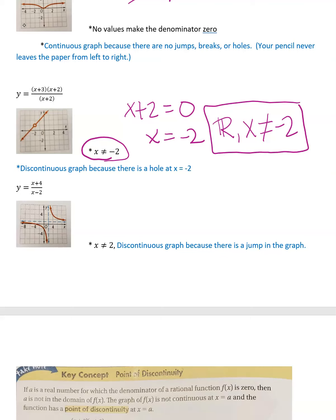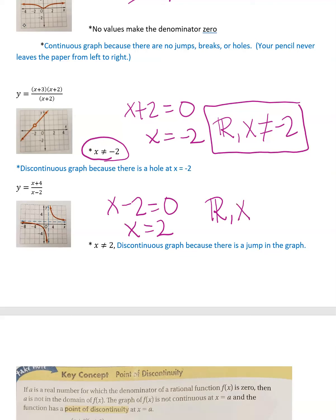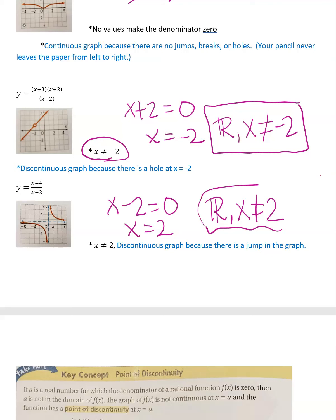The third example: (x + 4)/(x − 2). Setting the denominator equal to 0 gives x = 2, so x cannot equal 2. The domain excludes x = 2. This graph is discontinuous because there are two parts with a jump in the middle — both the x and y axes show a skip.